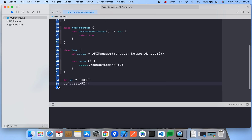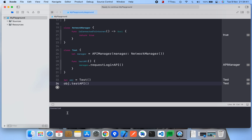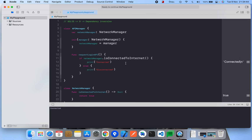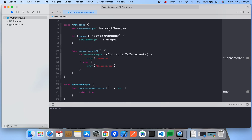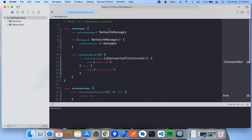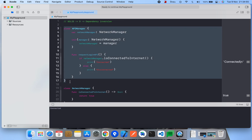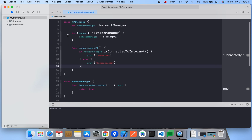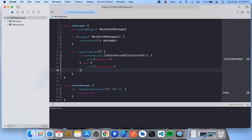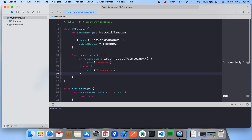Connected is printed so it is working. But here is the problem: APIManager has a direct dependency on NetworkManager. Suppose we want to use APIManager in another project — we can't, because it has a dependency on NetworkManager. Either we use both together or neither. To avoid this problem we use Dependency Inversion.